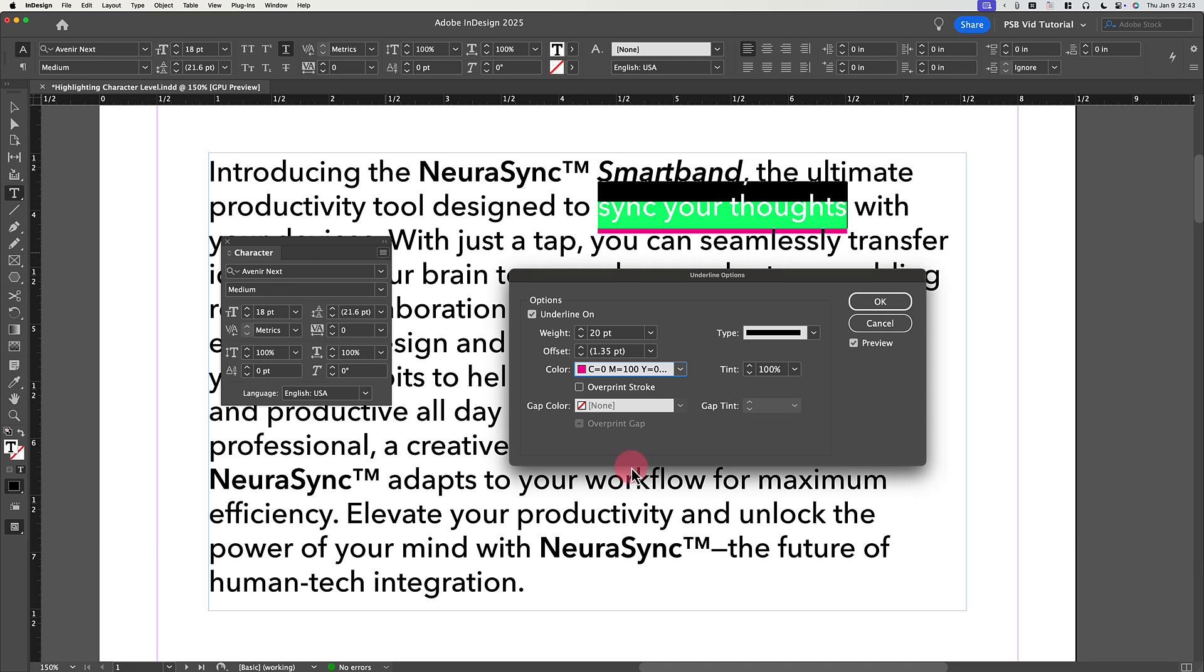You can also adjust the Tint field if you like. Leave Overprint Stroke, Gap Color, and so on alone, and let's go back to the Offset field.